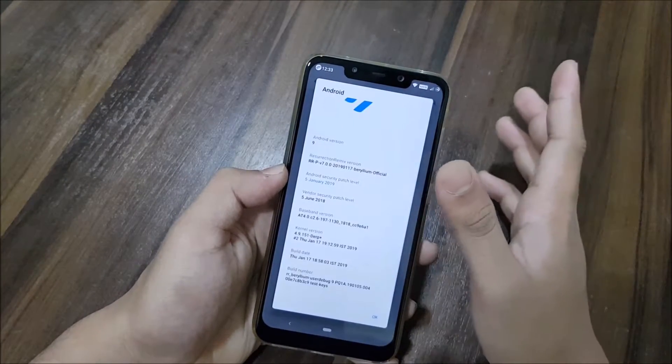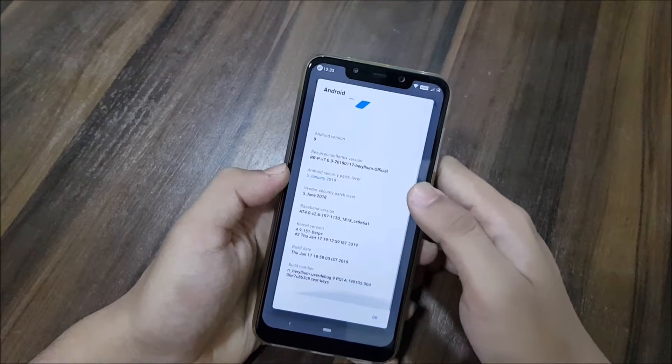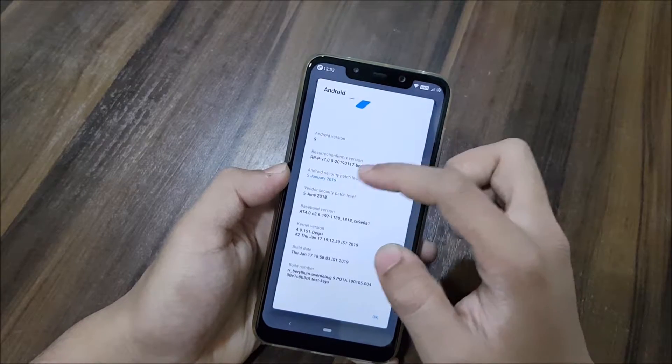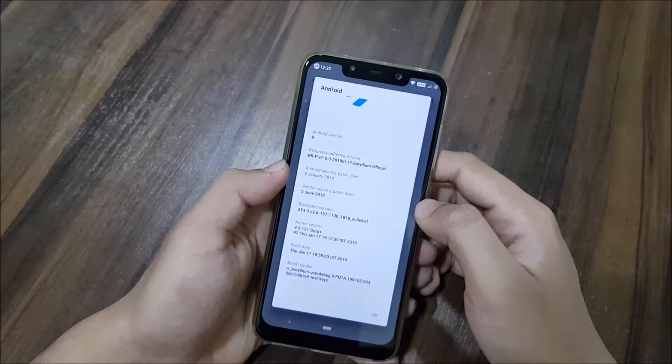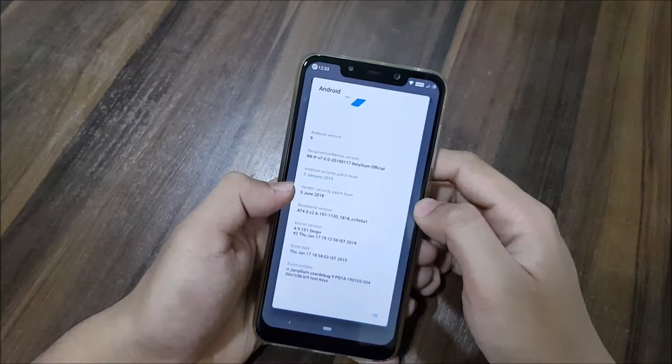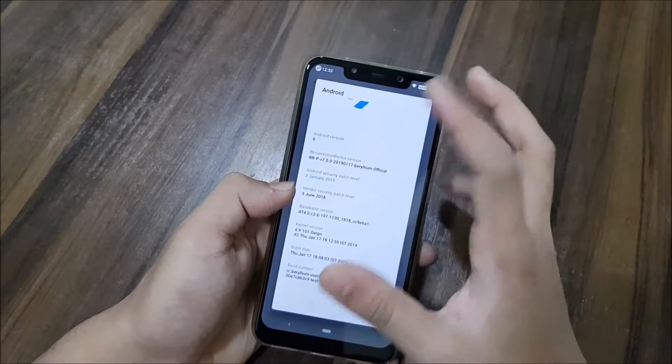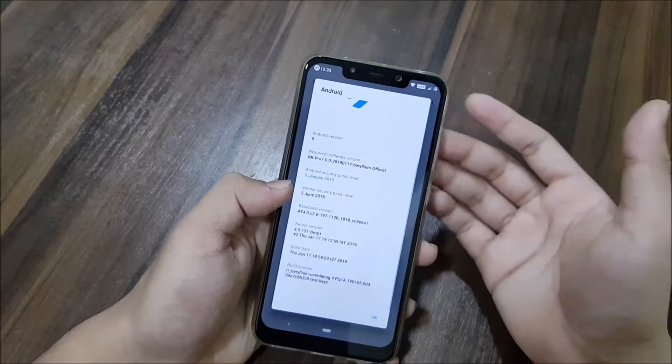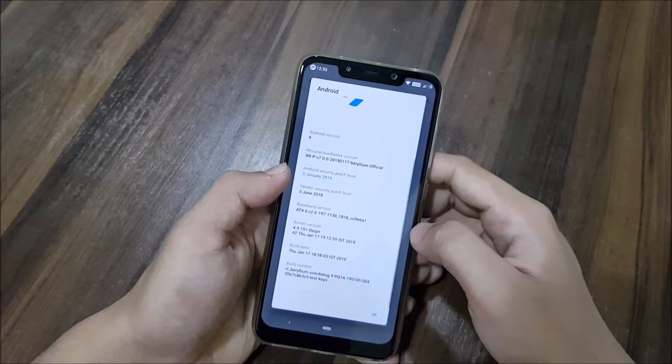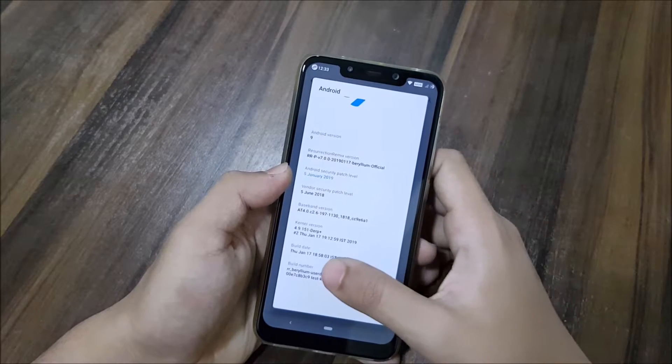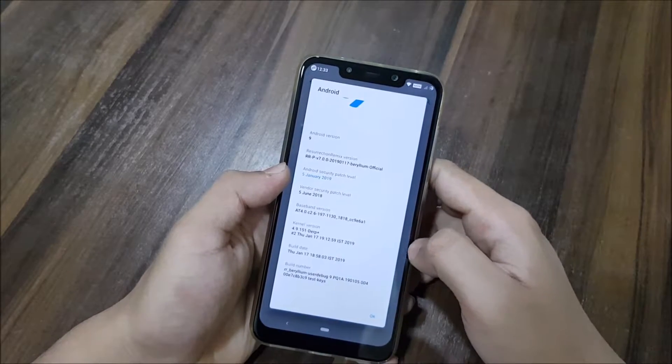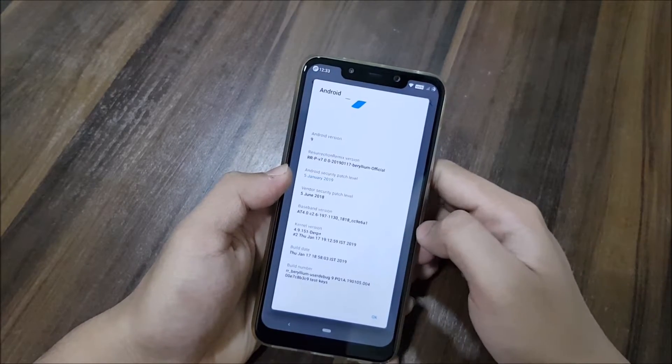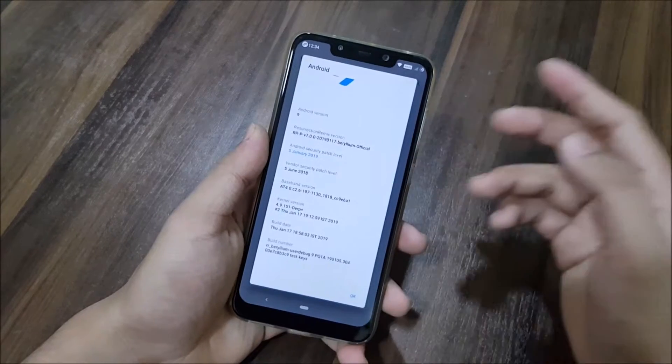You can see we get the January 5 security patch. The vendor security patch is a little bit older, so maybe he's using the old vendor. You can see build number RR Beryllium. It also has the derp plus kernel, so that's a really great thing.